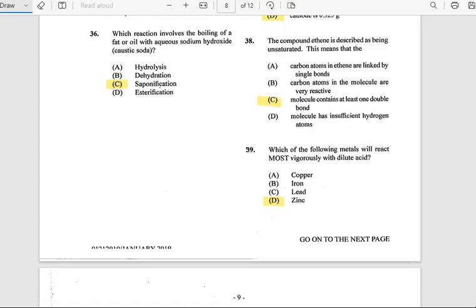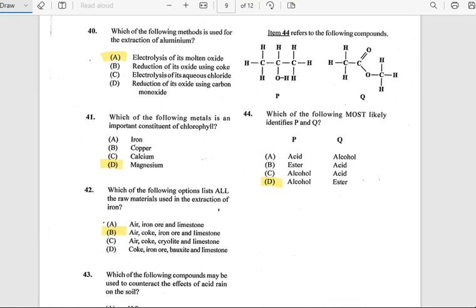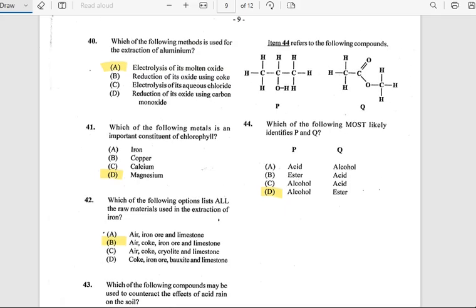Number 39: Which of the following metals will react most vigorously with dilute acid? The answer is zinc. Number 40: Which of the following methods is used in the extraction of aluminum? The answer is electrolysis of molten oxide.